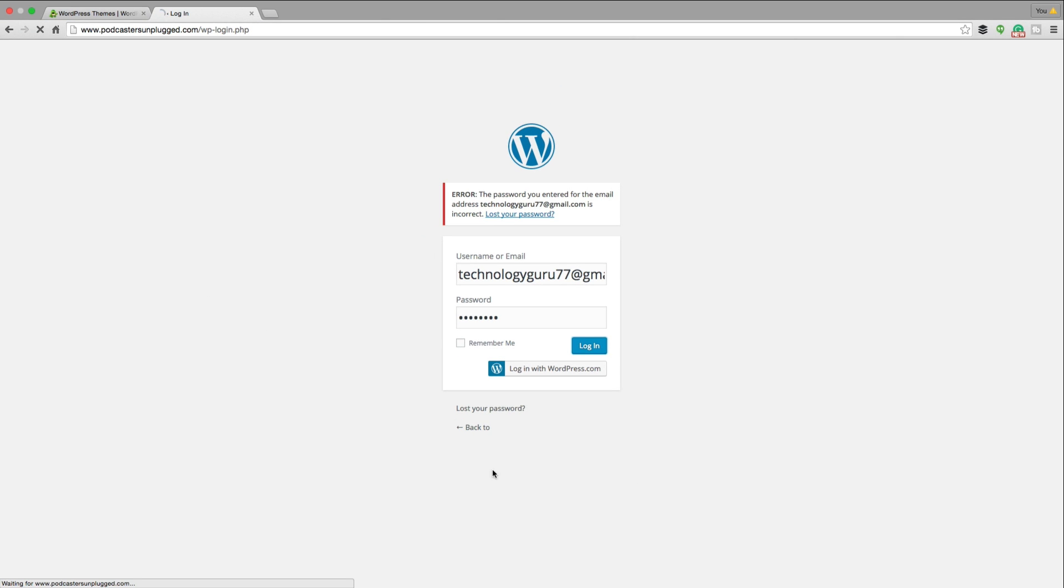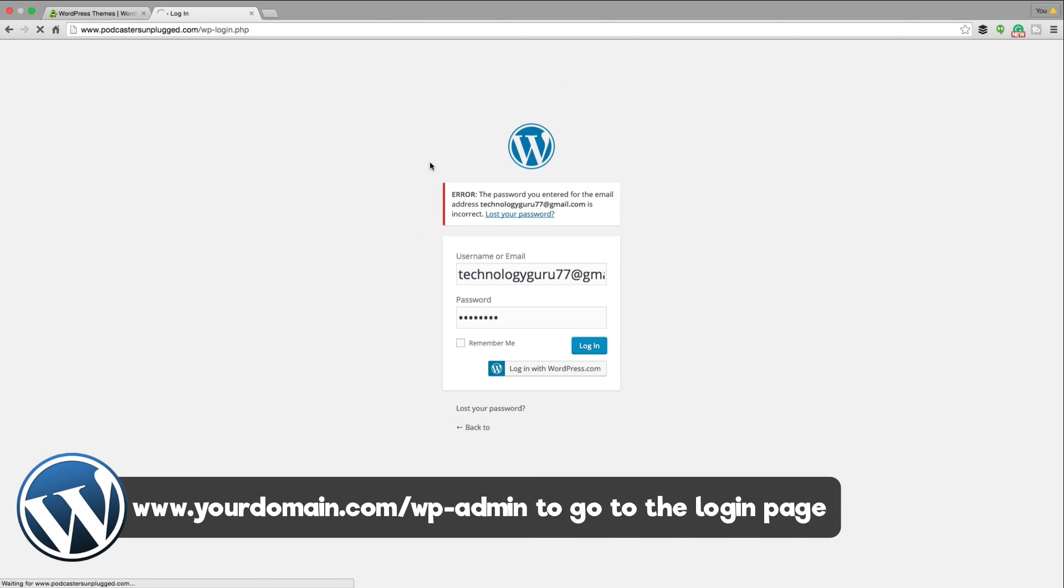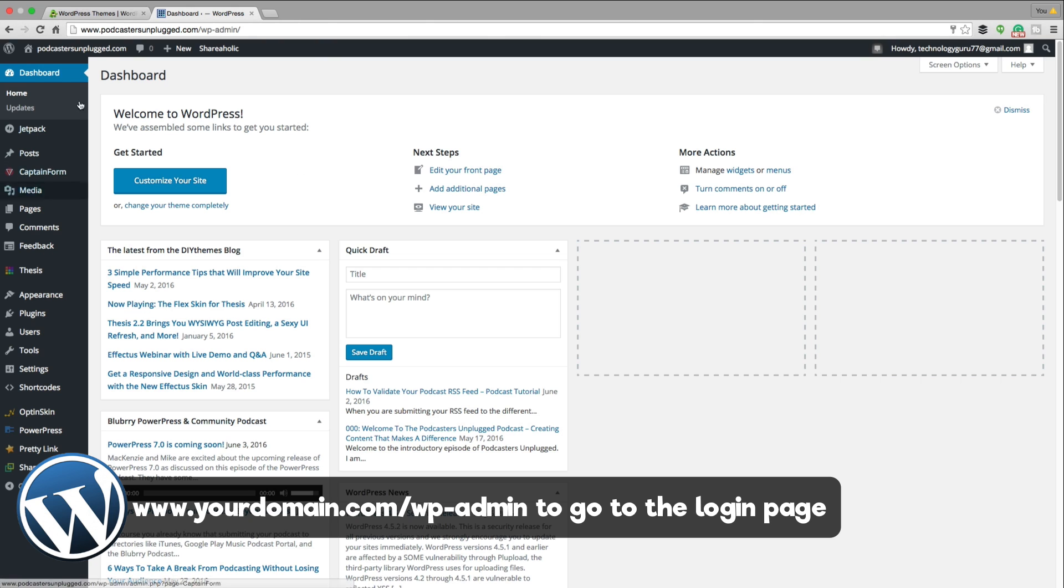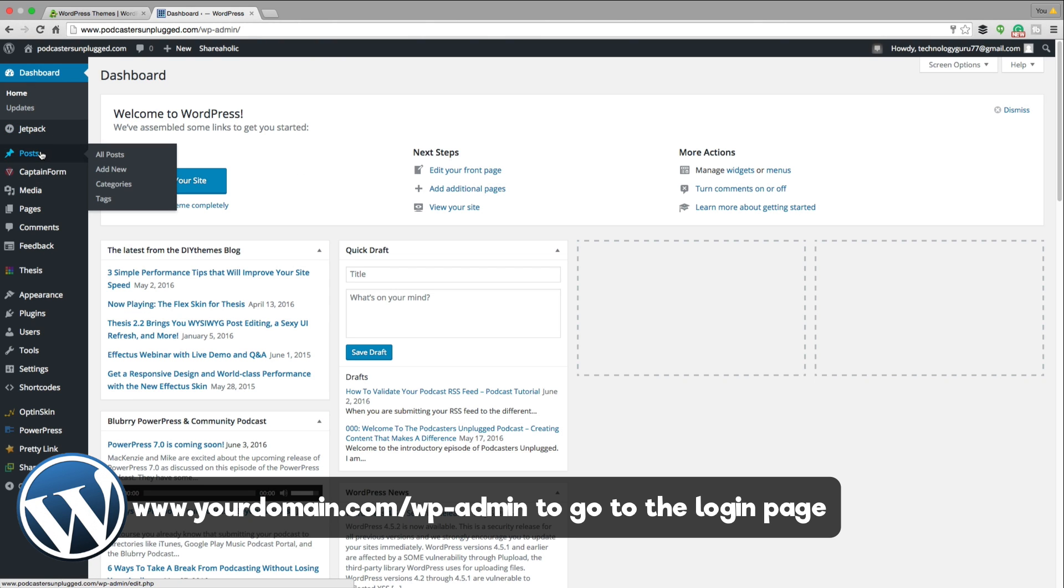Now, in order to access this login screen here, basically it's going to be whatever your URL is.com slash WP dash admin. And then you'll be able to log into the backend. And the backend here is going to be where we post new posts, new blog posts.